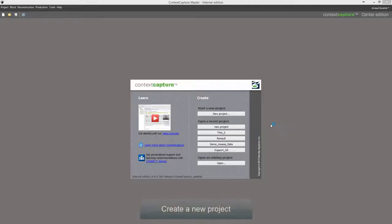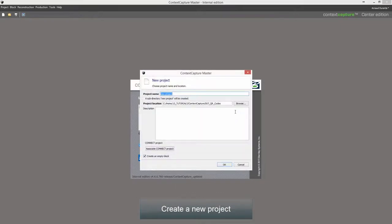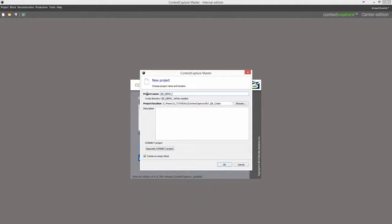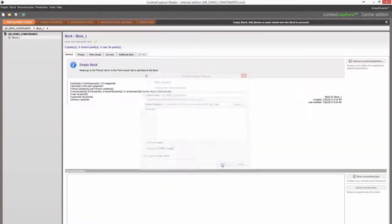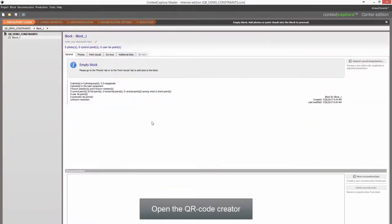Create a new project. Open the QR Code Creator.